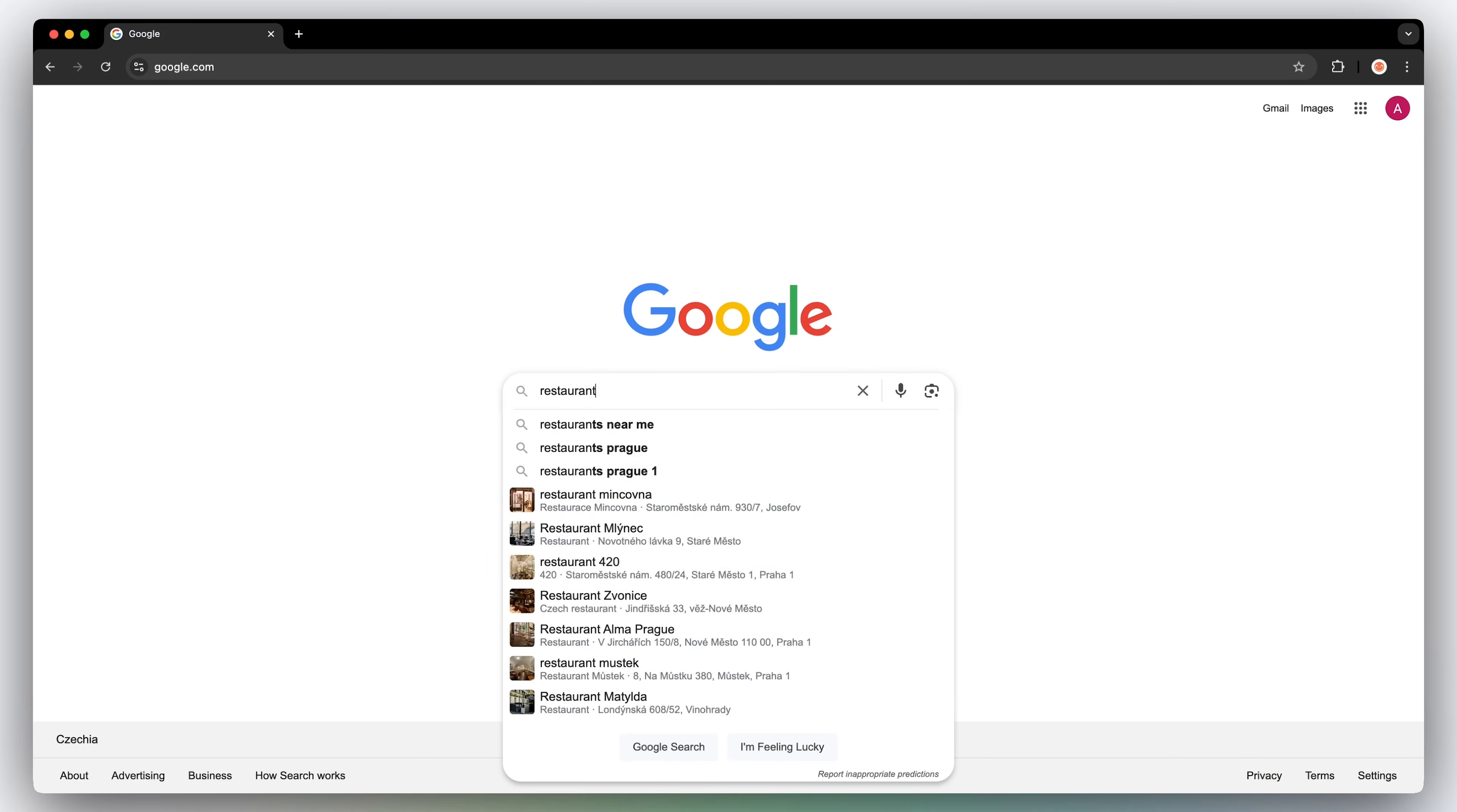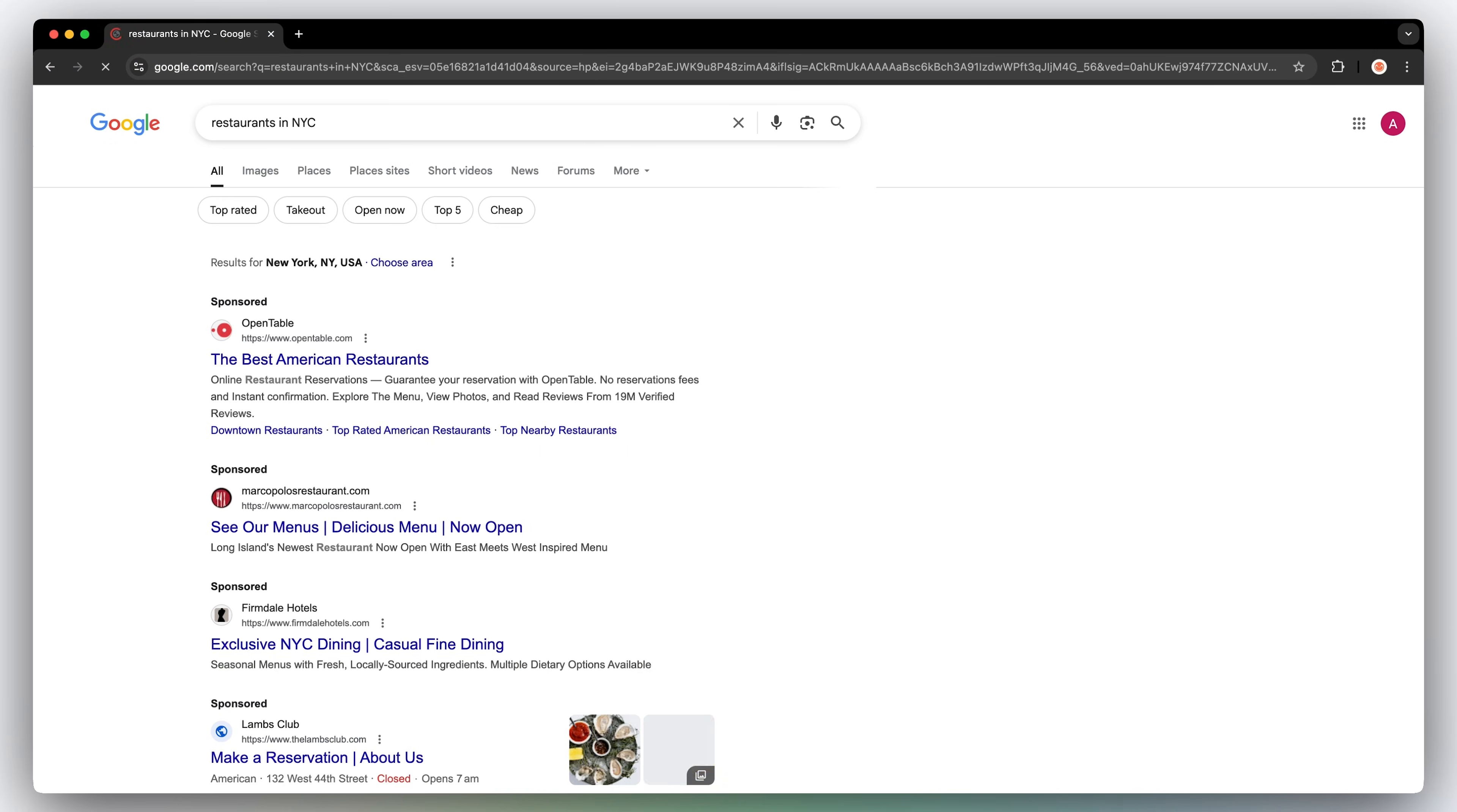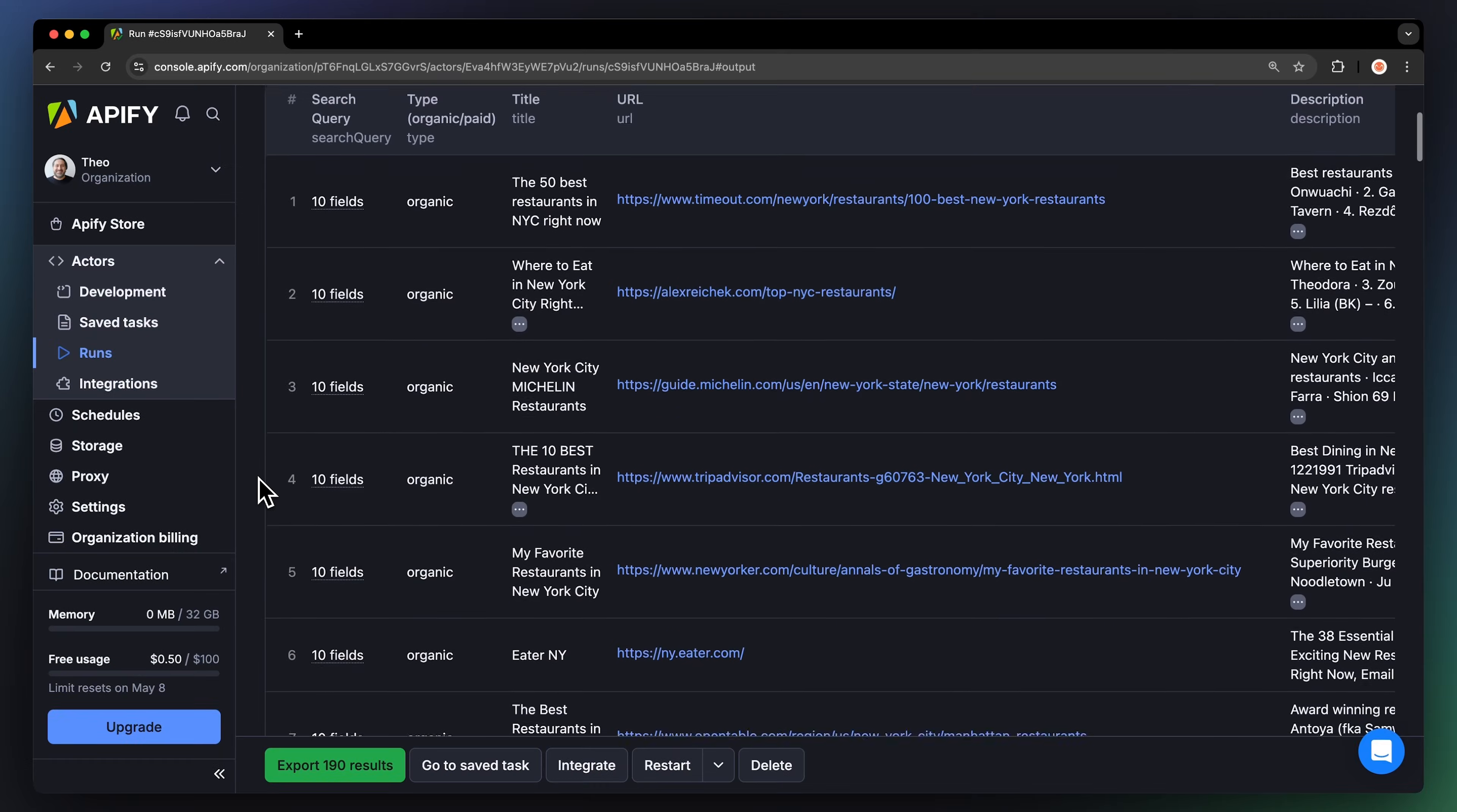Hi, Theo here, and in this video I'm going to show you how to scrape Google fast and get data like URLs, descriptions, keywords, their type, and much more in a matter of seconds. You can then use this data to monitor your position in Google search results or see how your competitors are doing.